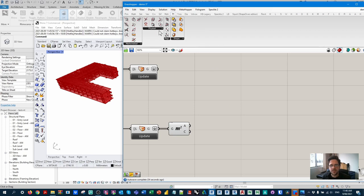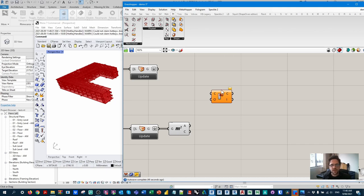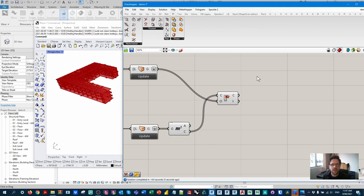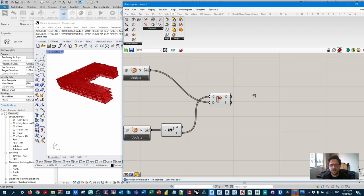We're going to use a collision method — specifically collision one-many — and collide each point against all the elements in our list. That operation would have definitely frozen Dynamo and probably crashed a Revit session. So you can see the power of using Grasshopper instead of Dynamo in this case — the result is actually pretty quick.